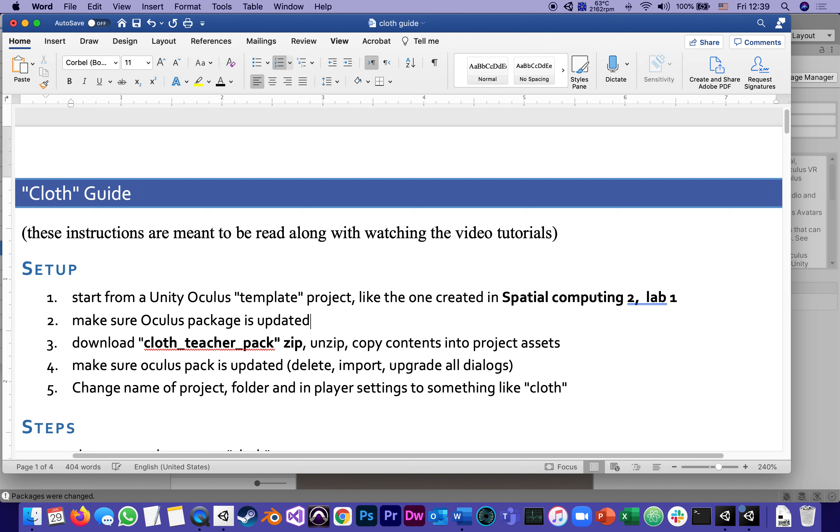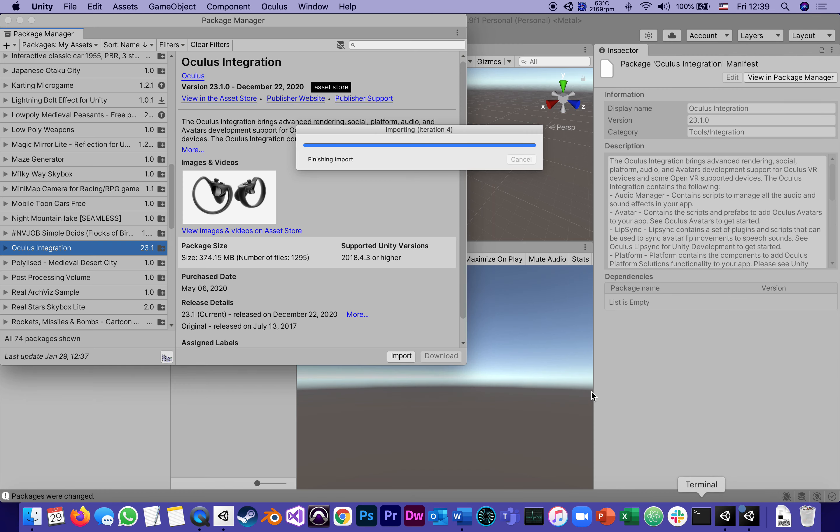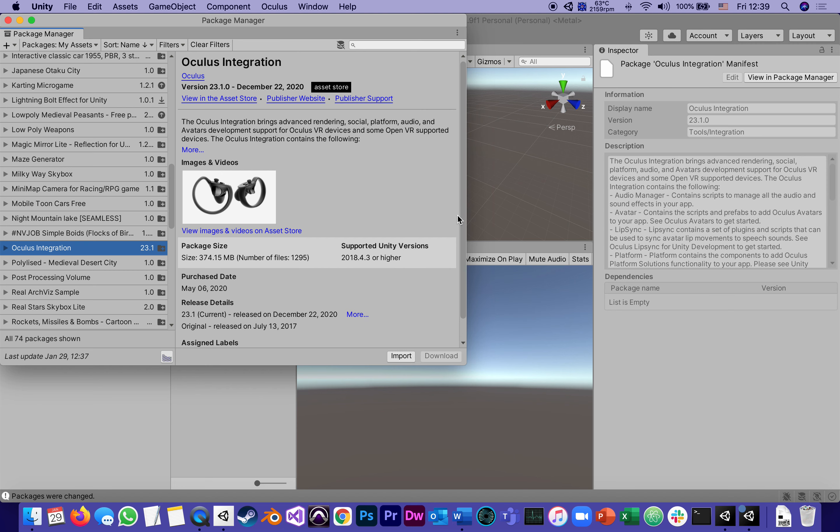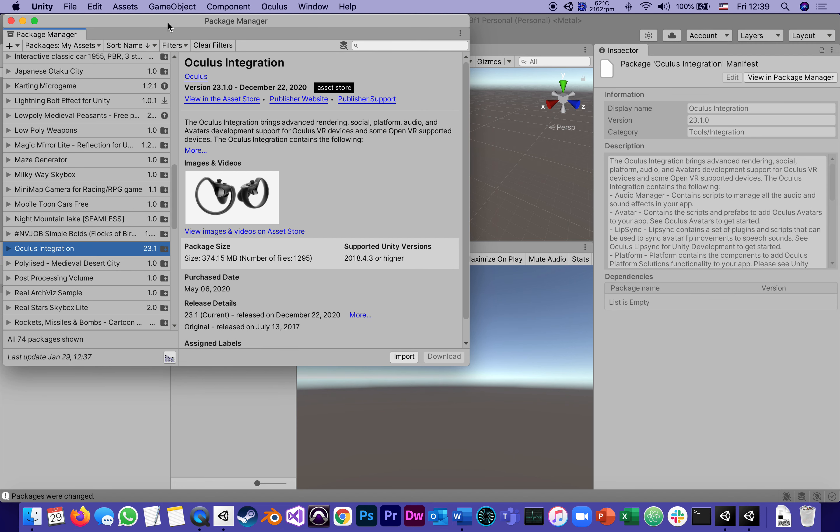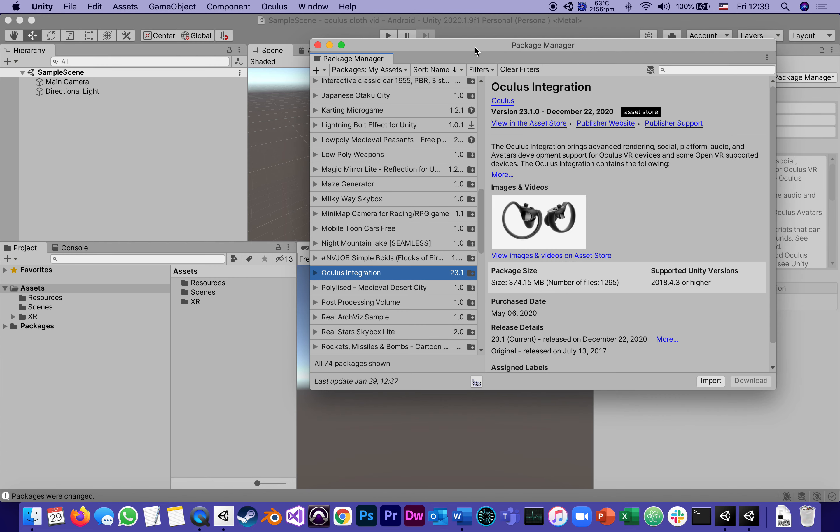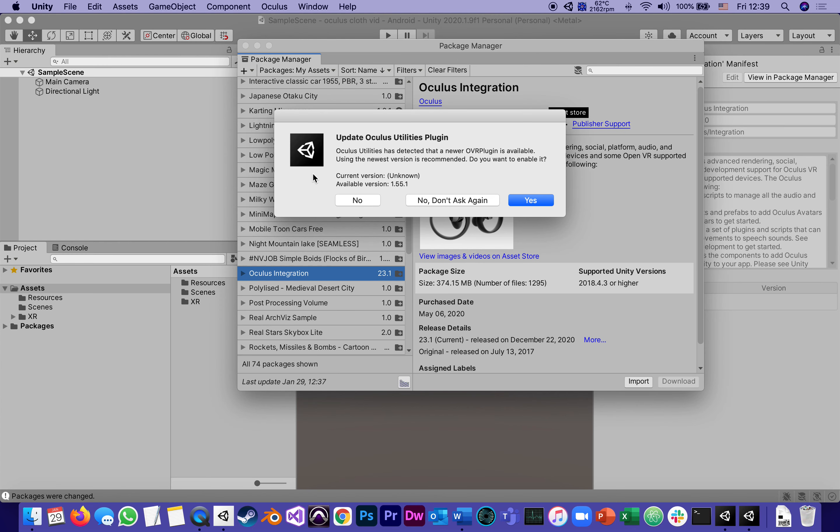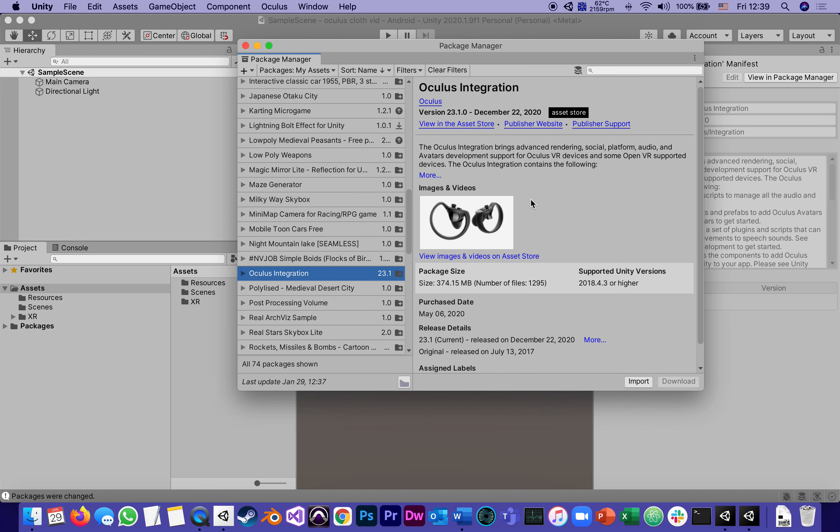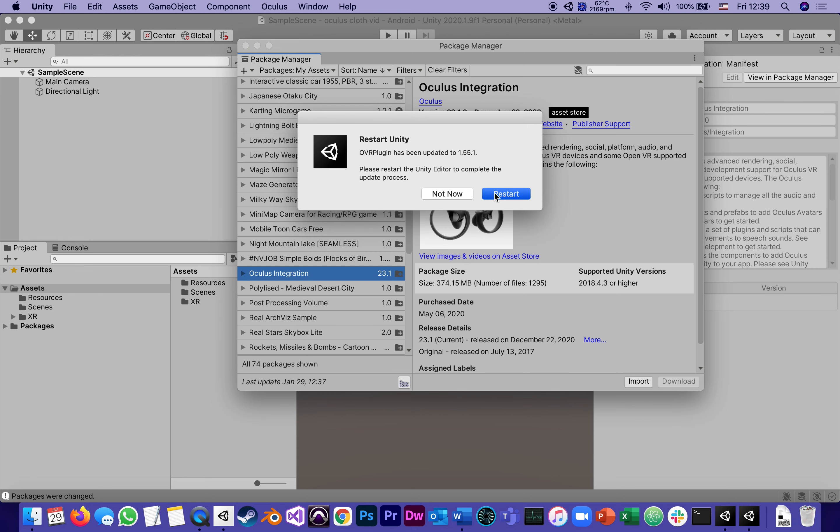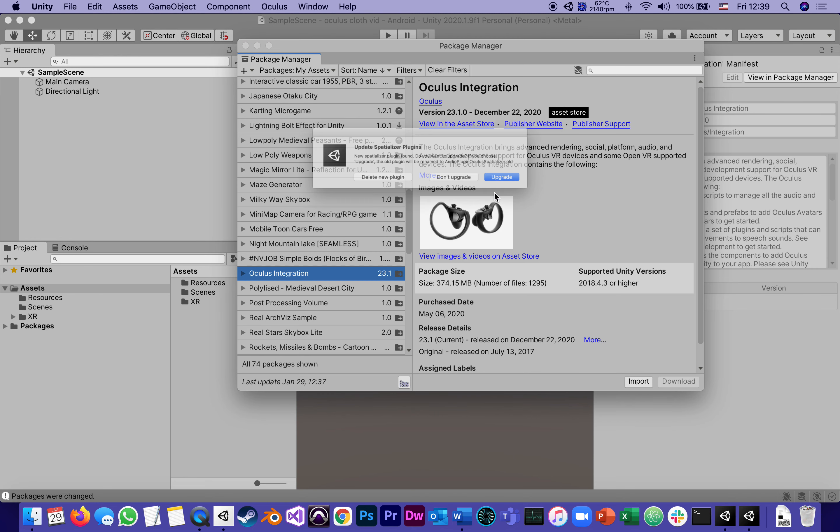Going back here, as you probably experienced with all the others, when it's finished importing, what it might ask you is to update the Oculus utility plugin. Of course you say yes. It might ask you to update one more thing called the Spatializer.